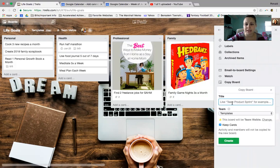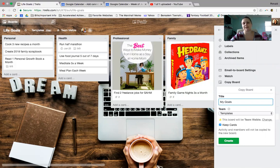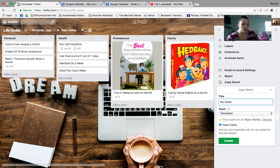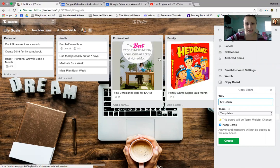Then you can name it whatever you want, like My Goals, and hit Save. If you click Keep Cards, what's going to happen is all these cards will stay, and you can edit them, which is really cool.